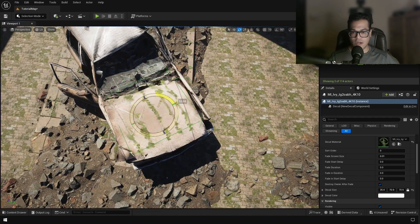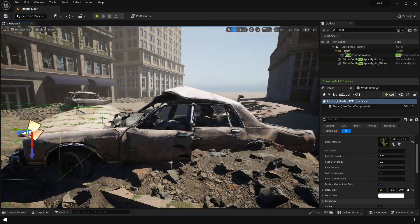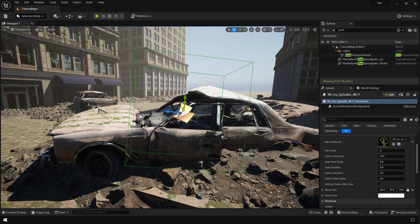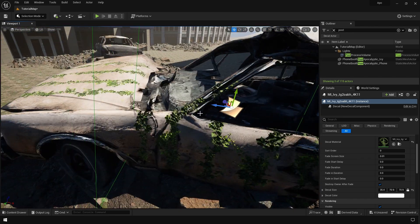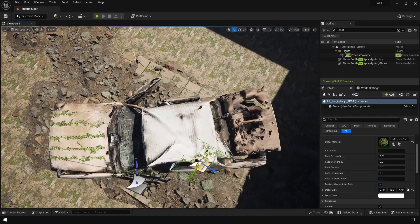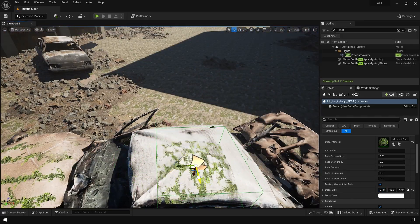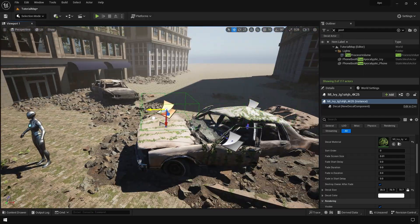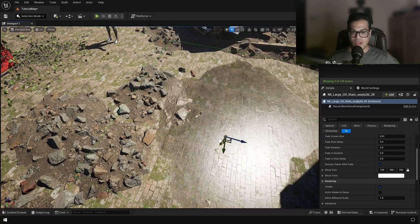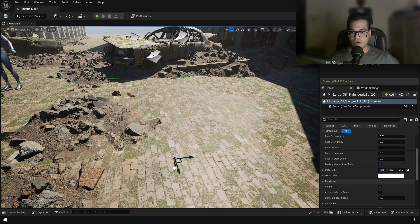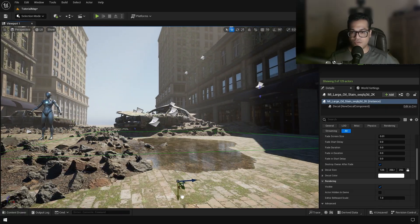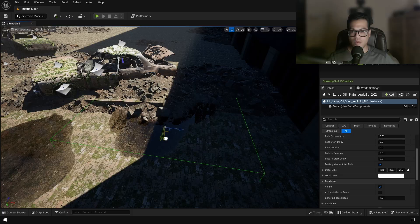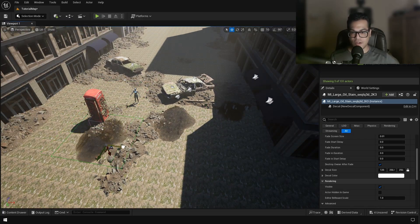I'm going to add the same decal to the car as well. Now let's add some water puddles on the ground, so this is again a decal from Quixel Megascans. It's a decal with a very low roughness value.